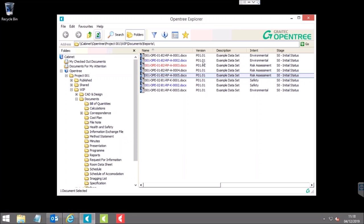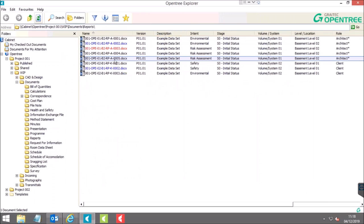On the right-hand side, instead of seeing things like date modified and file size in the columns, you see metadata relevant to the type of documents you're currently working with. So if I was working with emails, I might see from, to, send, cc, etc. If I was working with photographs, I might see datetime taken or GPS location. With the reports folder I'm currently in, we have things like version, description, intent, stage, and so on.